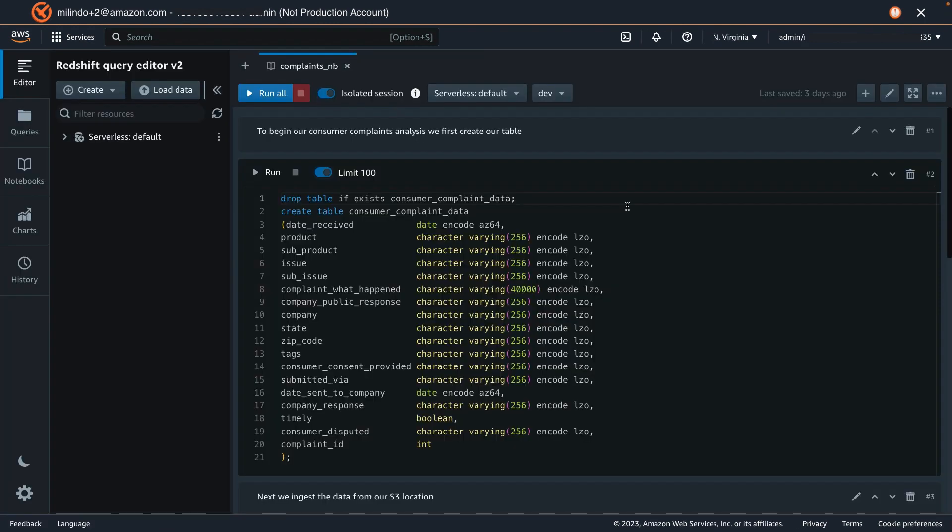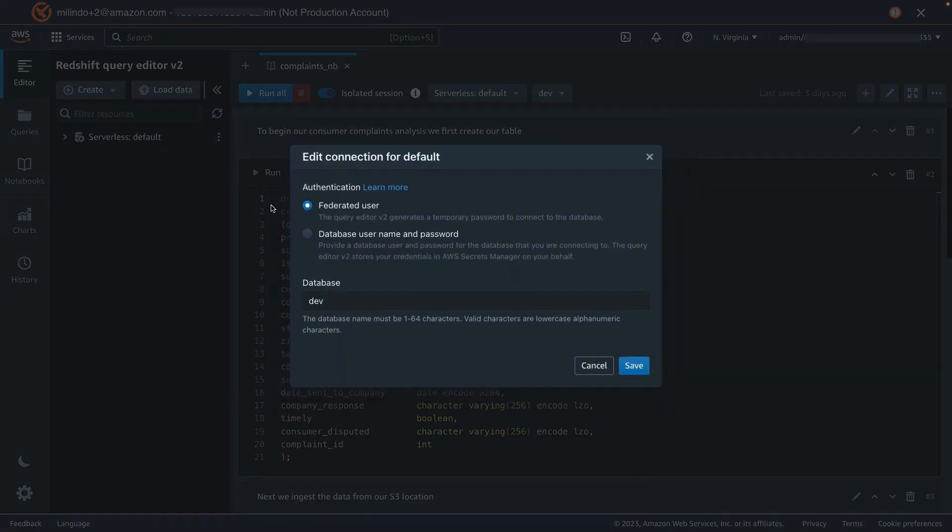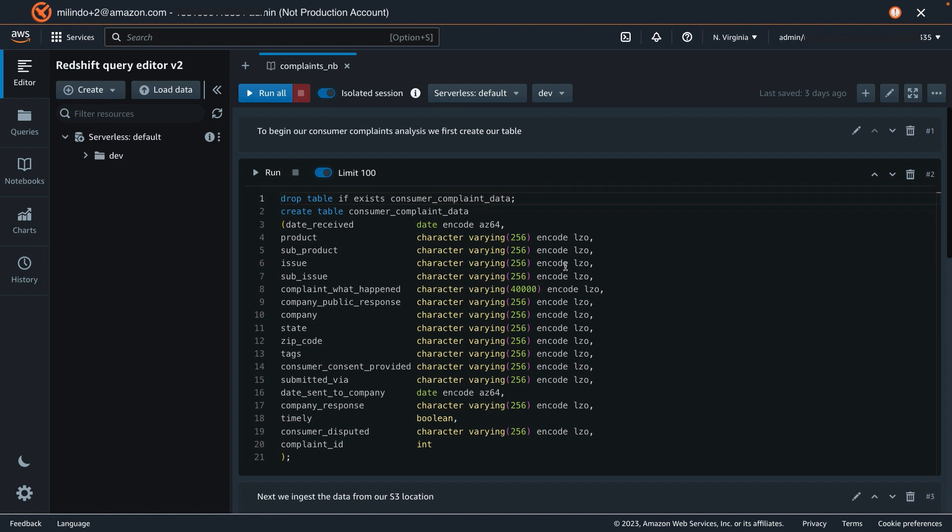Coming back to the editor, let's connect to our serverless endpoint with the federated user. Once the connection has been established, let's execute the first set of queries which will create the table for loading our consumer complaint data.